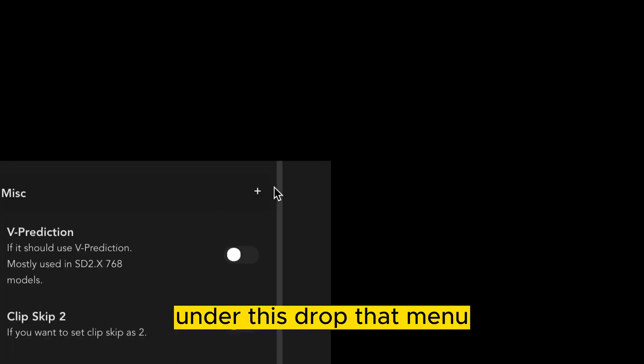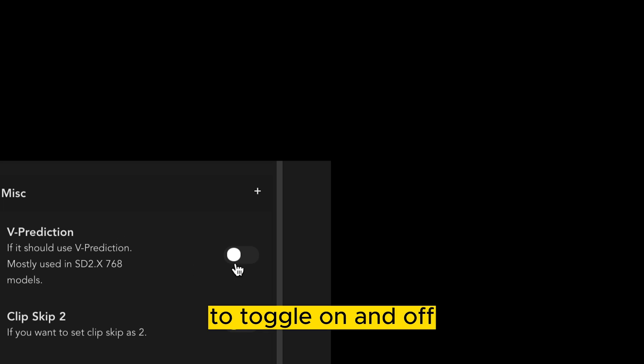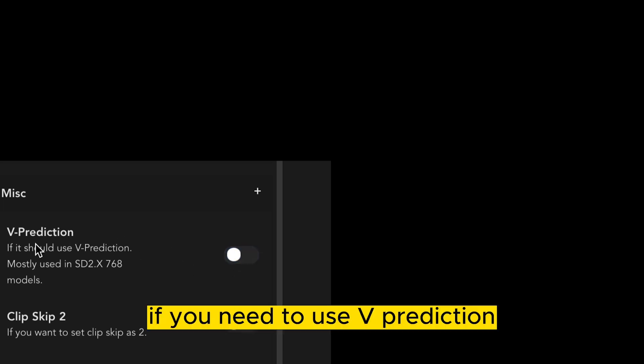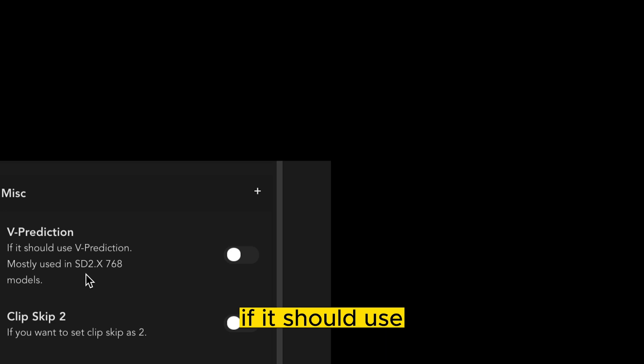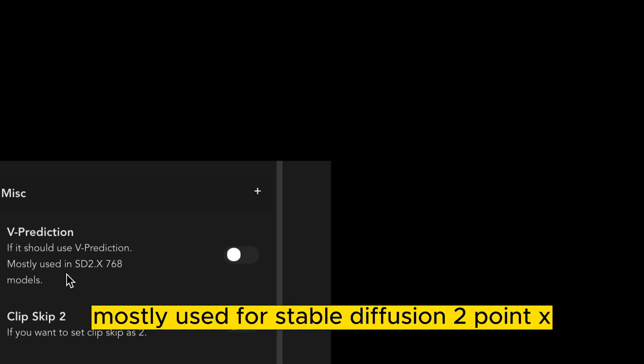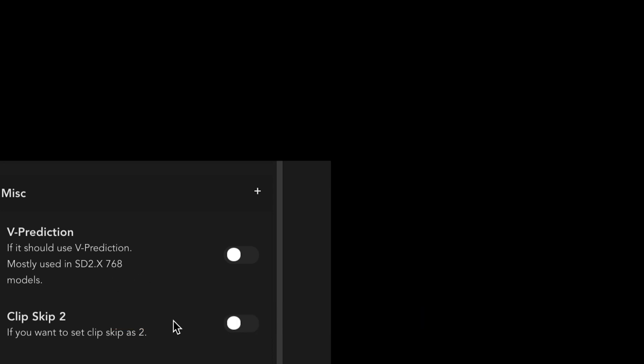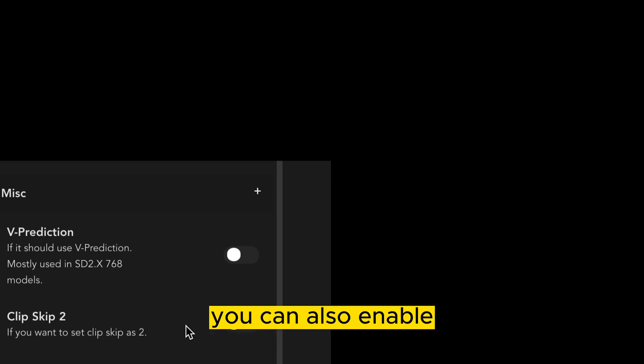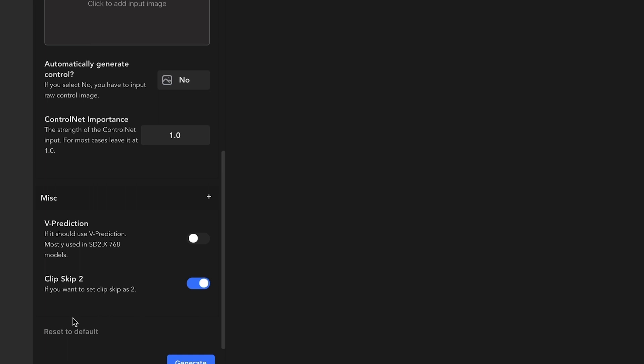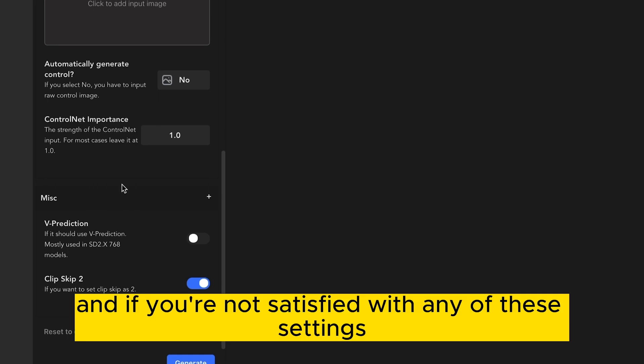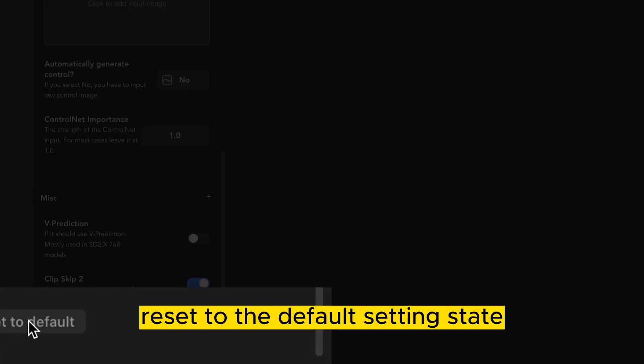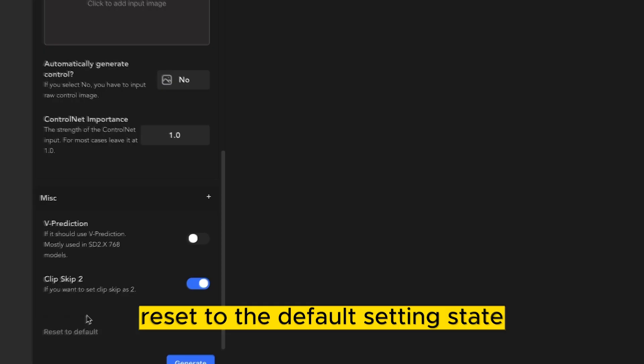Under this drop down menu, we also have the option to toggle on and off if you need to use vPrediction. As it states, if it should use vPrediction, mostly used for Stable Diffusion 2 Point X, et cetera. We have Clip Skip 2, you can also enable. And if you're not satisfied with any settings, you can also just press reset to the default settings state.